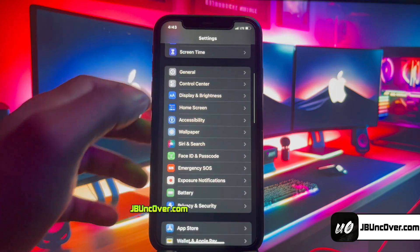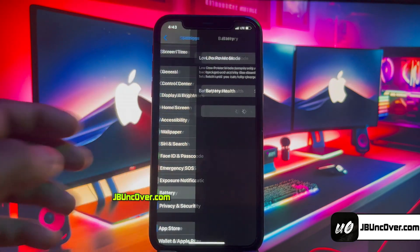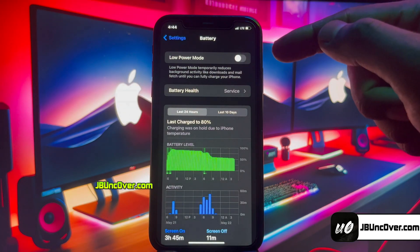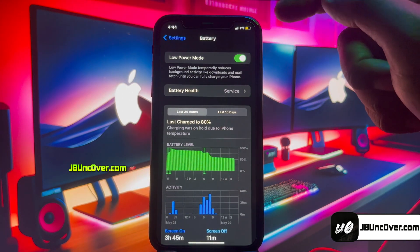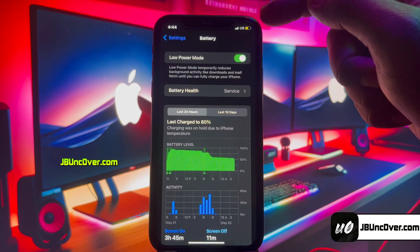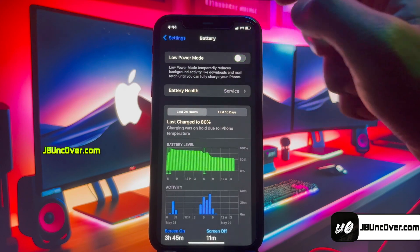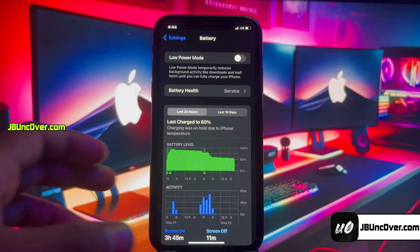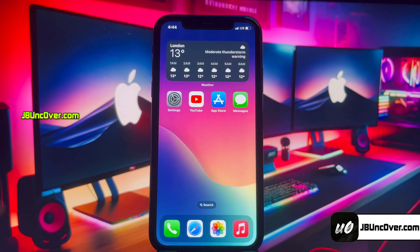Scroll down and go to Battery. Here you need to make sure that Low Power Mode is turned off — if it's turned on, you will see a yellow color within the battery icon. Turn this option off. That's everything you have to do to make sure your device is ready to be jailbroken.